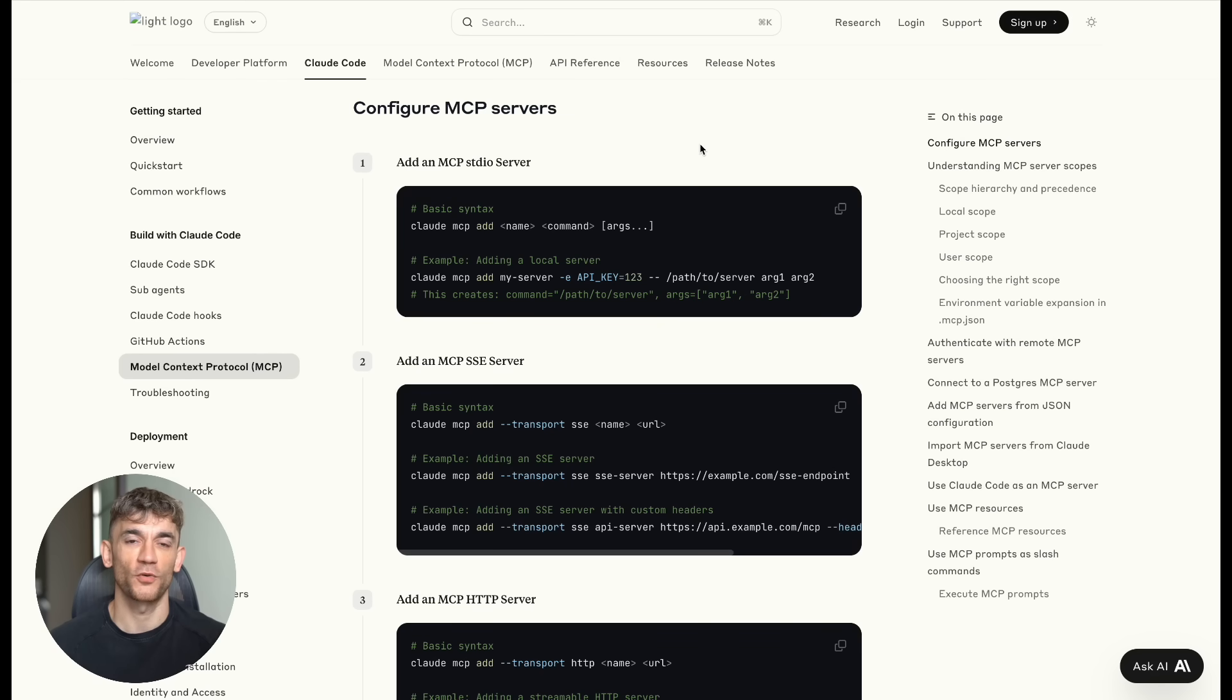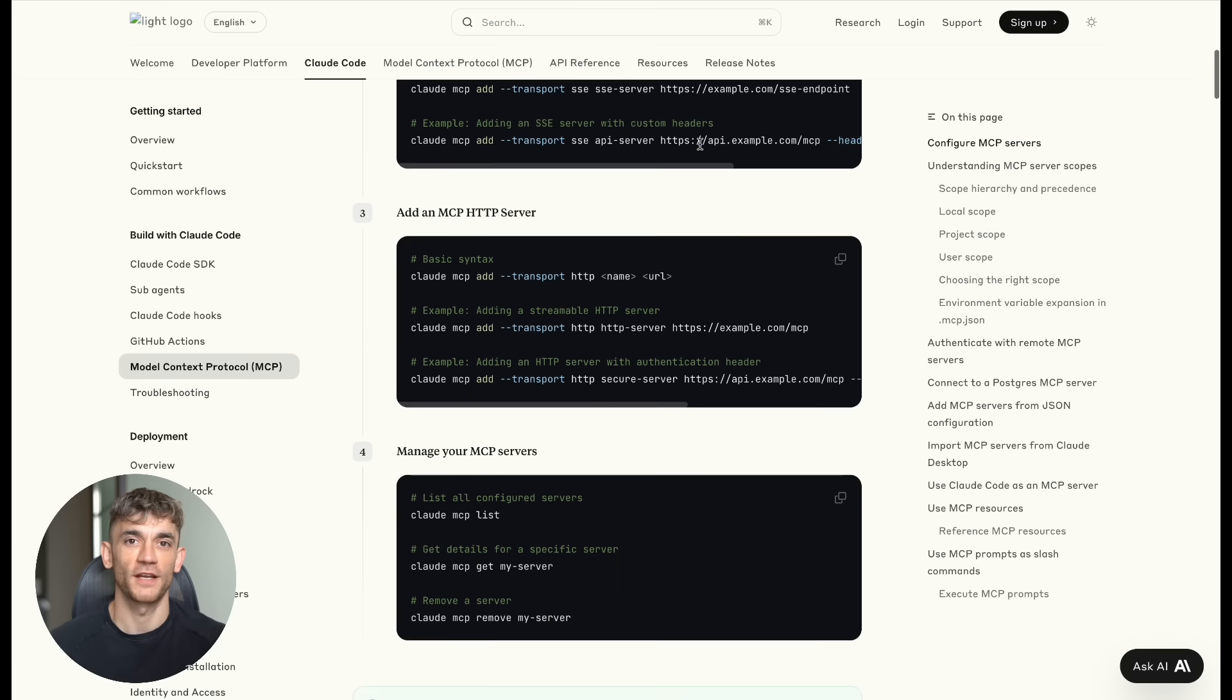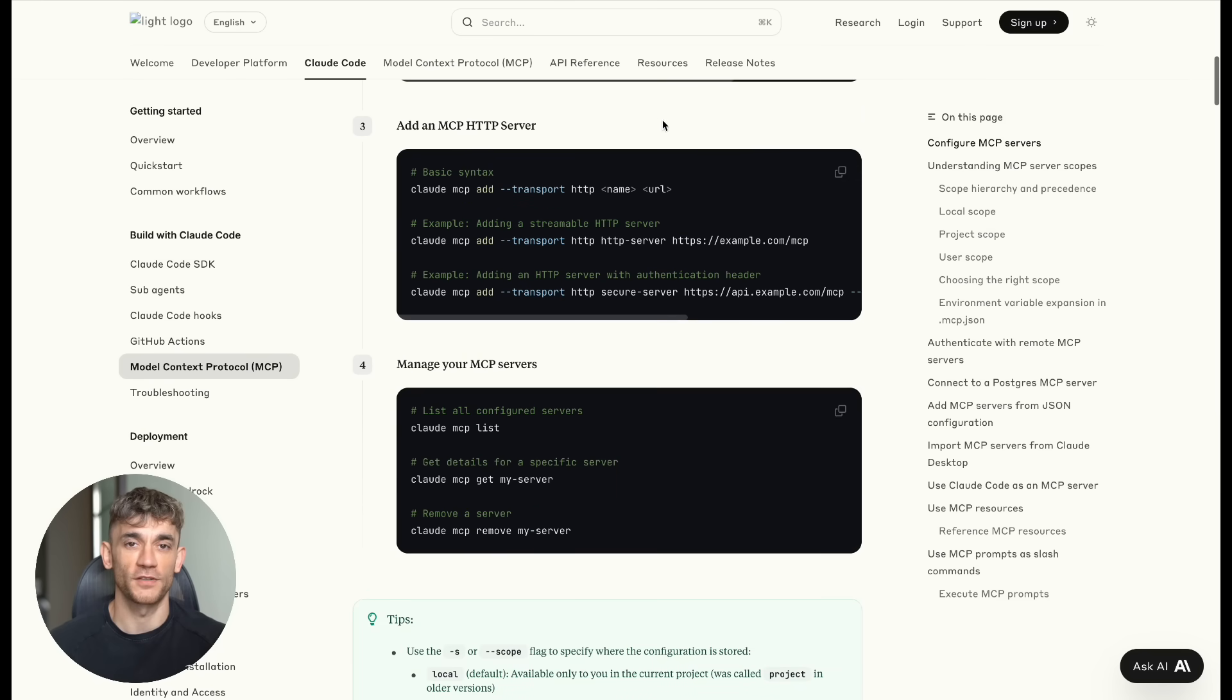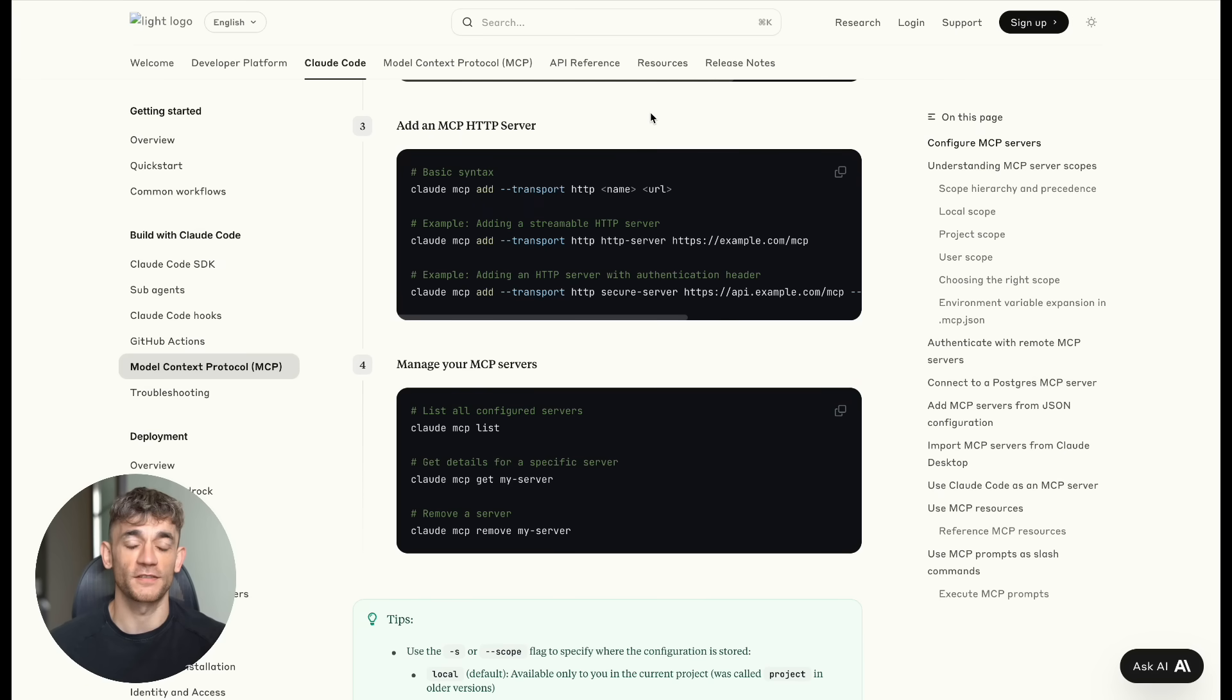Before this update, Claude was like a really smart person locked in a room with no internet. Sure, it could think and write, but it couldn't connect to your apps. It couldn't check your calendar. It couldn't create tasks in your project management tool.